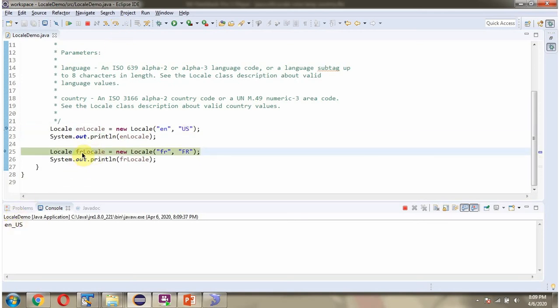And here I am creating a locale object, and in the locale constructor I am passing language as FR and country as FR.